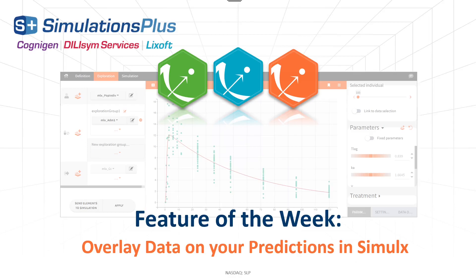Hi everyone! This week's feature is a big improvement from the 2021 version of Simulix that many of you were waiting for. You can now overlay data on your predictions in the Exploration tab and let's see how it works.